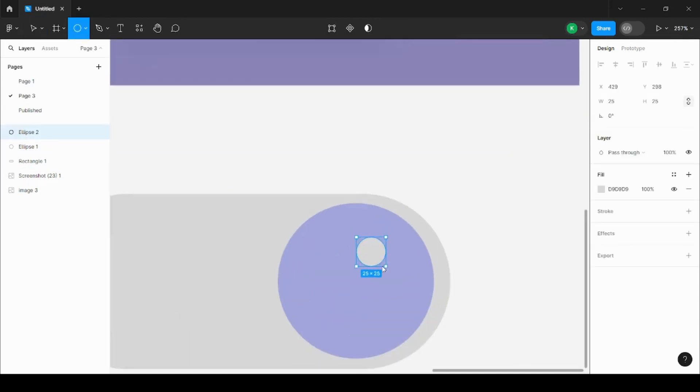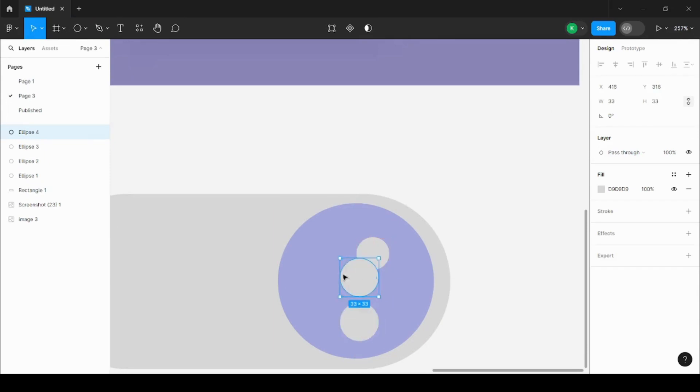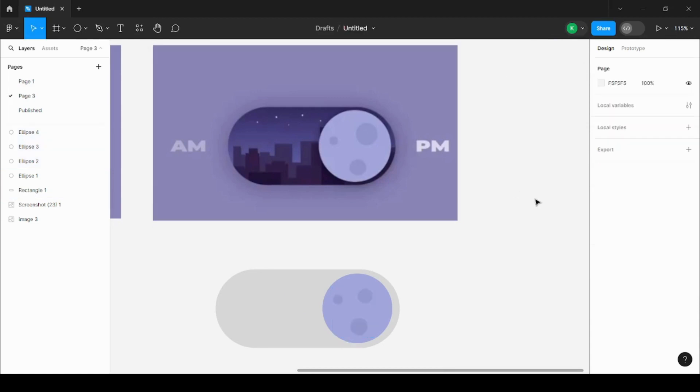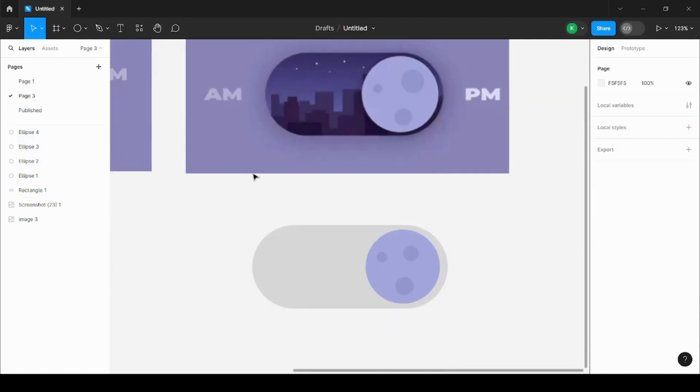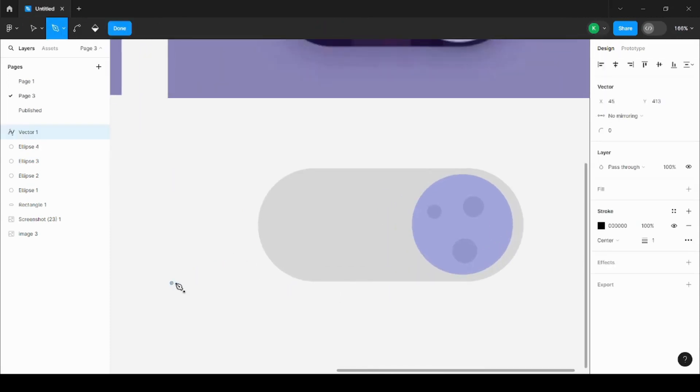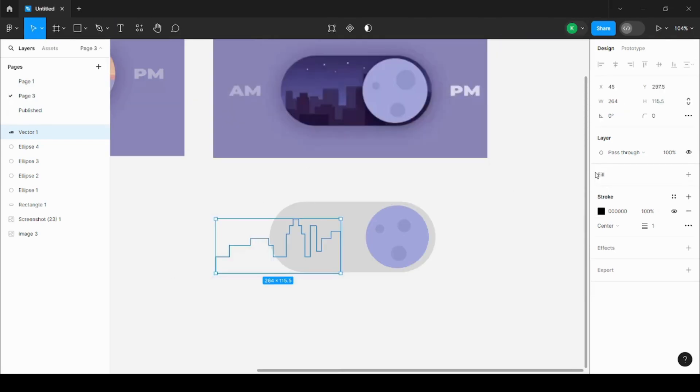And for colors, we are just taking the colors from the picture itself. So it becomes very easy to make things from a picture. That's what I'm trying to teach you—that if you like a picture, you can easily make it on Figma.